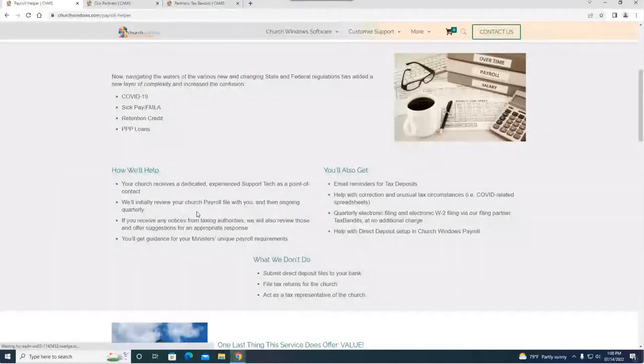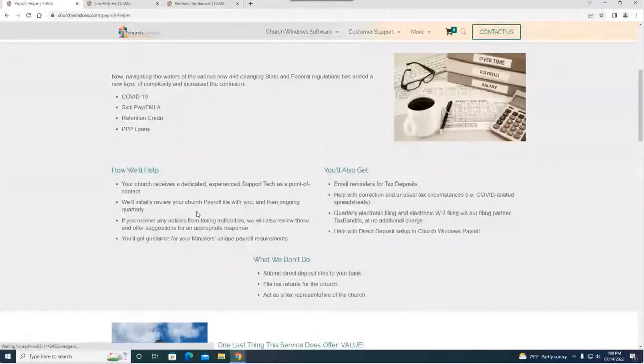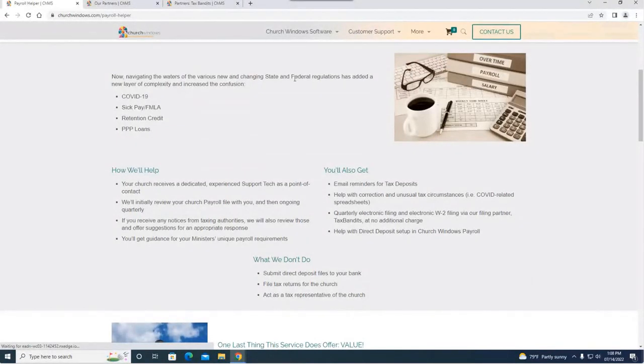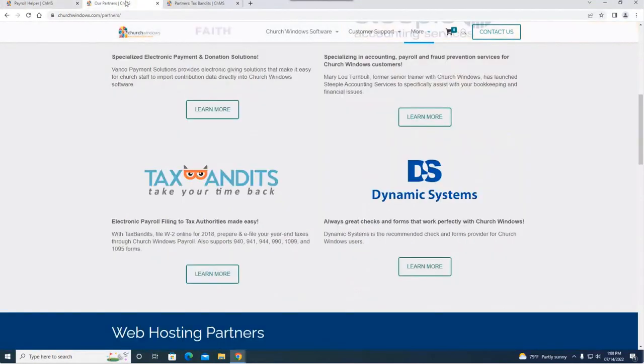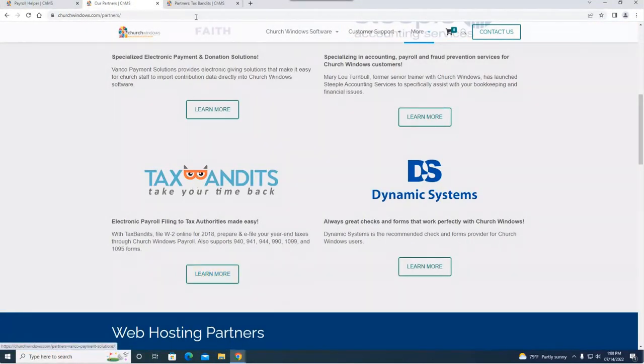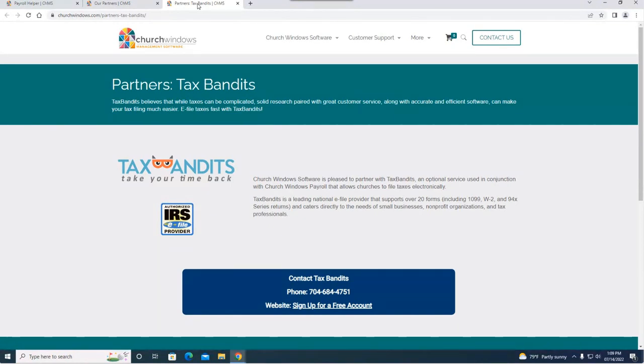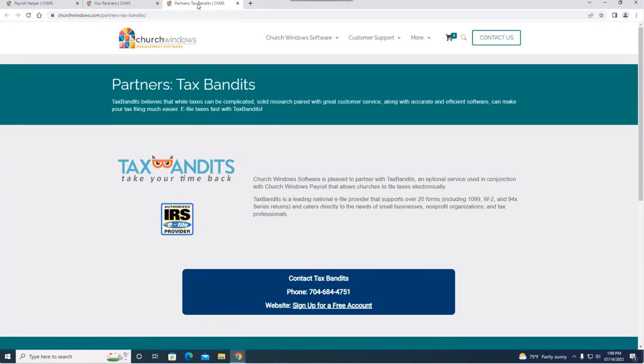Tax Bandits is one of our official partners. If you go to our partners page, right here is Tax Bandits. If you click on this partners tab it's going to give you some more information. That's going to be included, that's going to be part of what we're going to do for you with payroll helper. You can file your quarterly 941s and your W-2s through Tax Bandits electronically and we're here to help you set this up and navigate Tax Bandits.